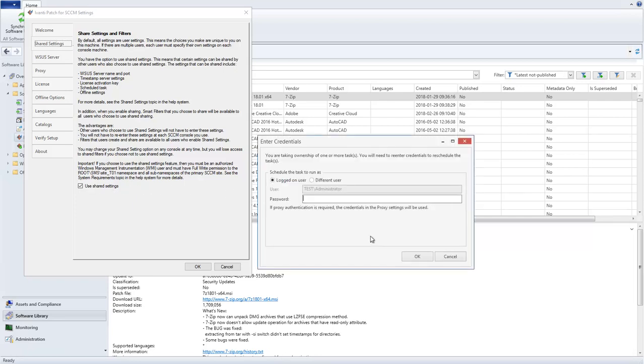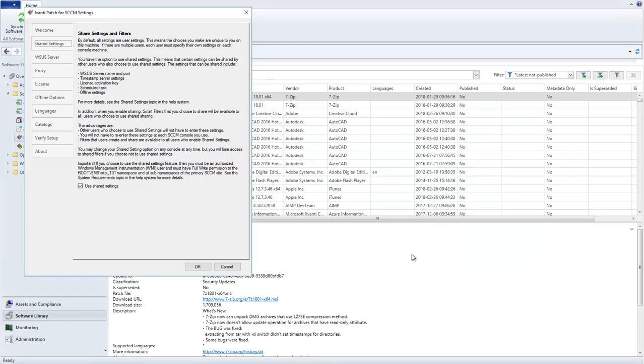If you have any scheduled tasks, a second prompt will ask you for your credentials. The credentials are necessary in order to reschedule the tasks in the new shared environment. I will talk about scheduled tasks in a minute. But first, let's take a look at the areas on the Settings dialog that are affected by Shared Settings.